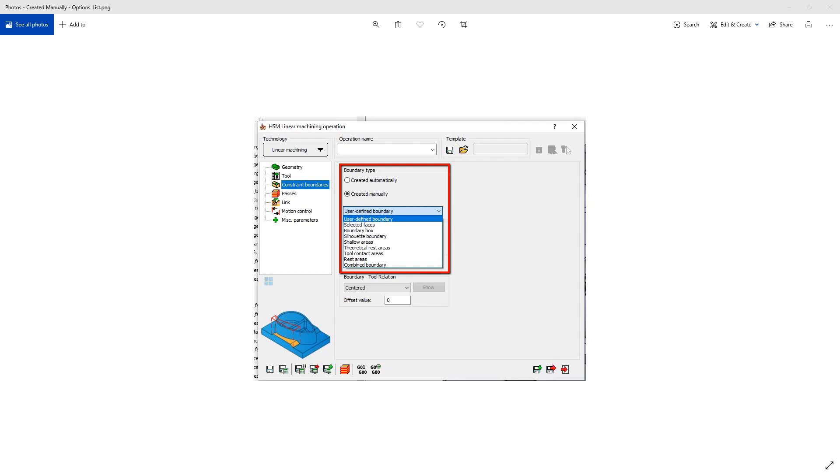Welcome to the SolidCAM University channel. In this video, we'll continue our series of videos on the HSR, HSM constraint boundary option.